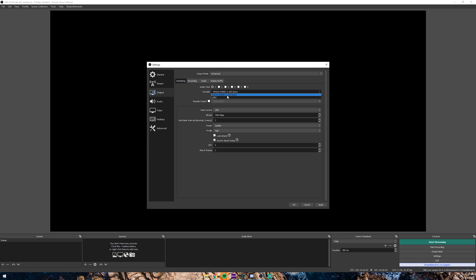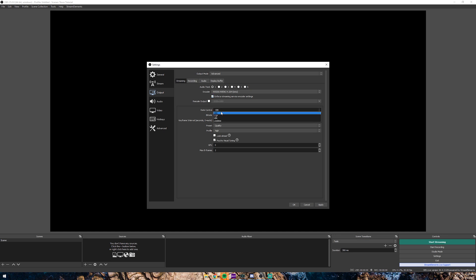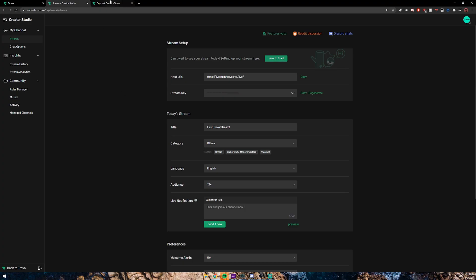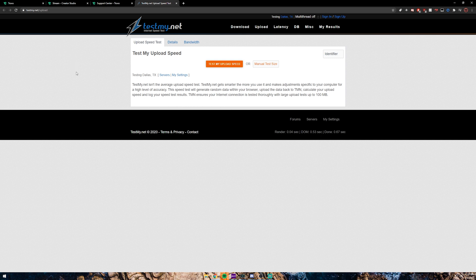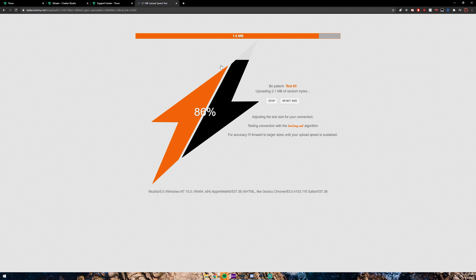For this tutorial I'm going to show you guys the NVIDIA NVENC H.264 codec. You want to make sure the 'Enforce stream encoder settings' is check-marked. For the rate control, you want to set this to CBR, which is constant bitrate. This bitrate is going to be determined based on your internet connection, so we're going to go ahead and run a speed test. The guide recommends you use testmy.net — click on 'Test My Upload Speed' and let it run.